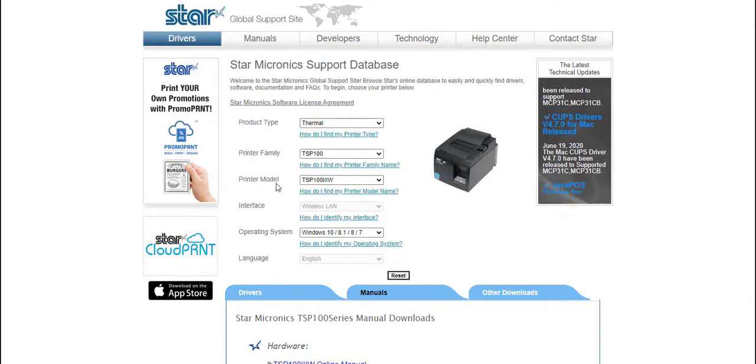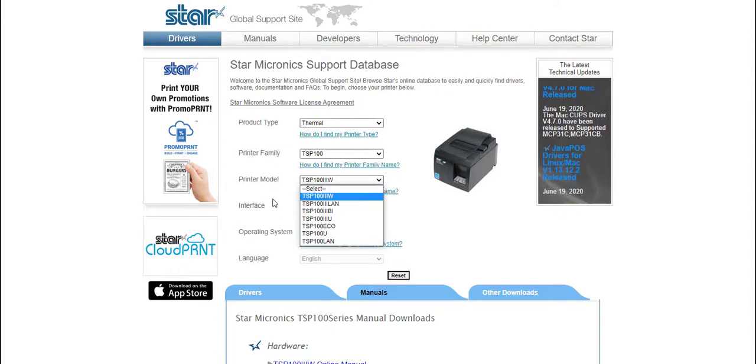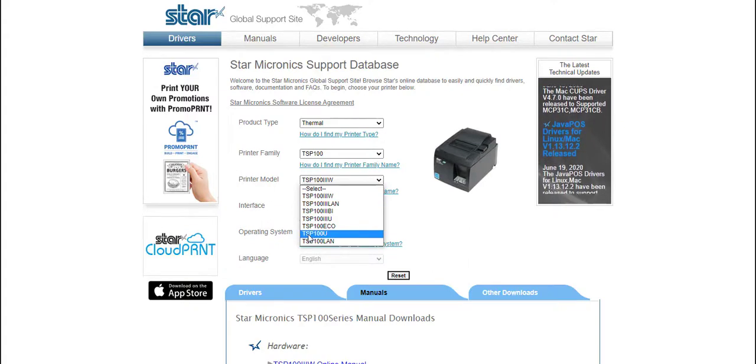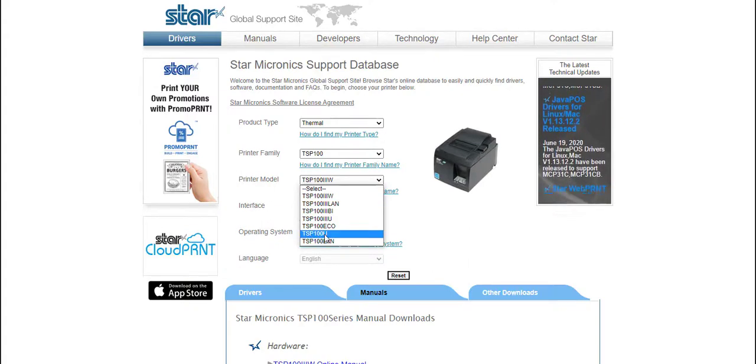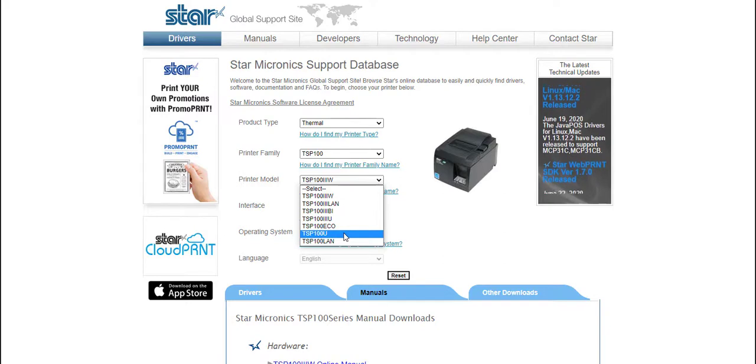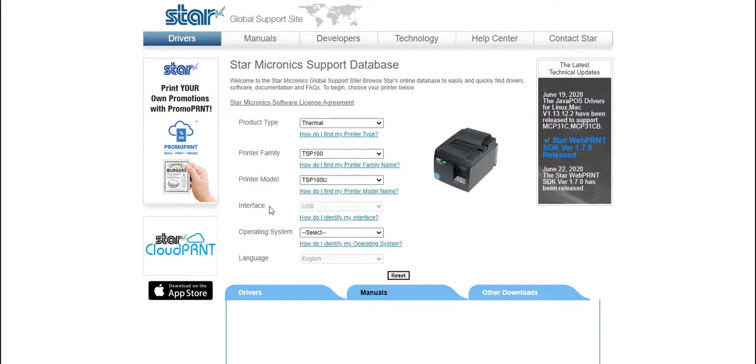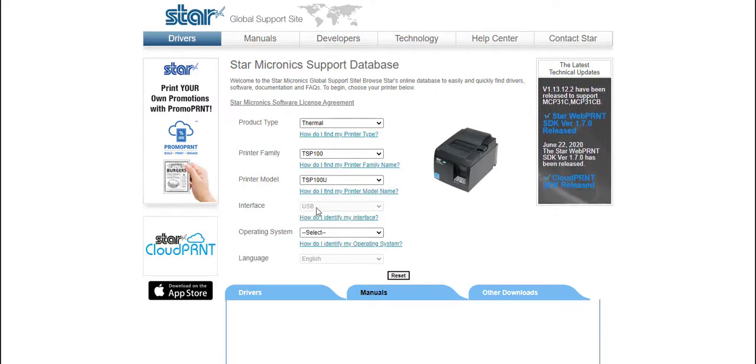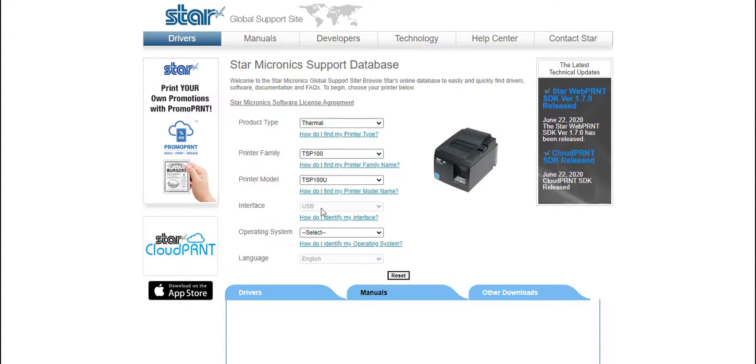For the USB printer we need to select this drop down box and the model that we require is a TSP100U. If we select this the interface will update with the USB model, so this is the correct model we need.